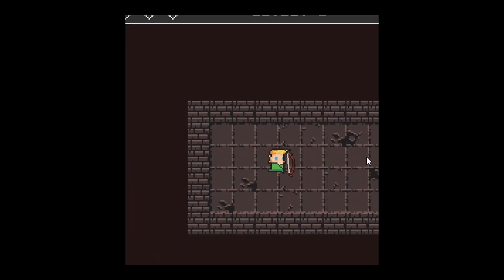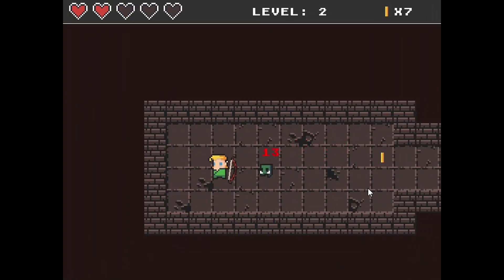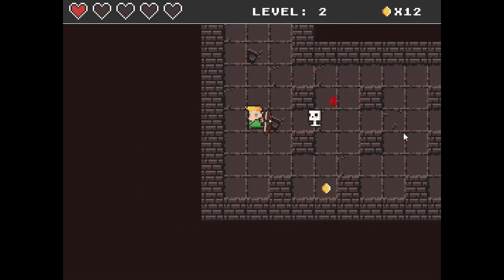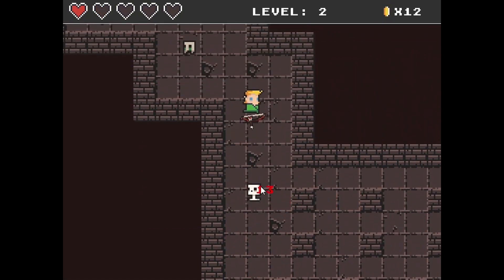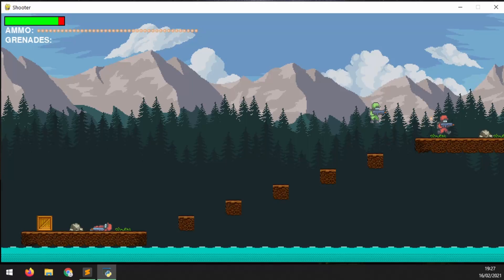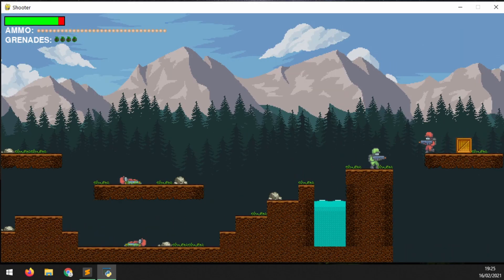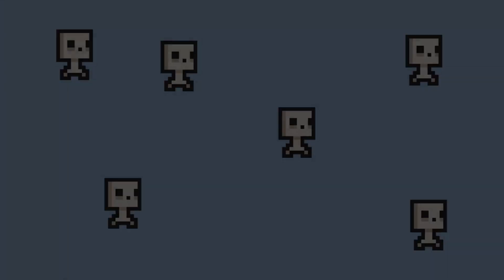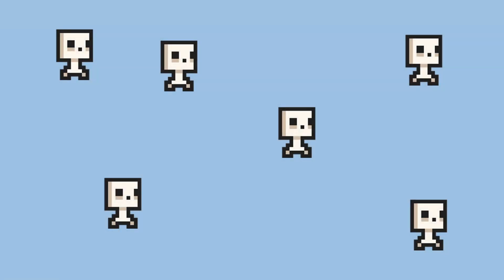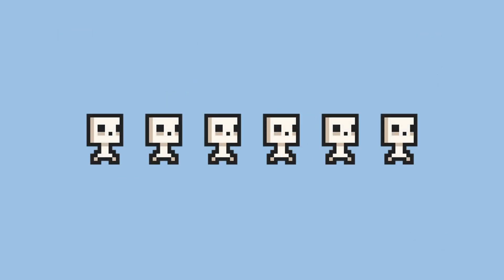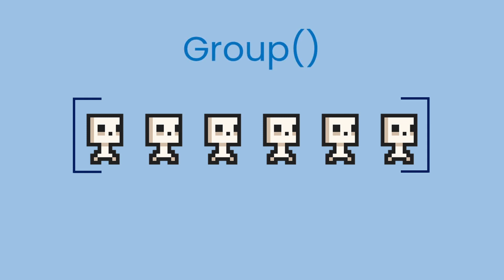In a typical game, there are sprites that are only used for one object, like the player character, and there are those sprites that are used multiple times, like arrows, bullets, or grenades. When we have many identical or similar objects like this, we need a way of organizing them together. Python lists are an obvious choice, but Pygame has its own way of holding multiple sprite objects together, which is the group class.